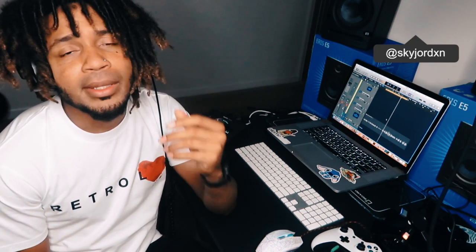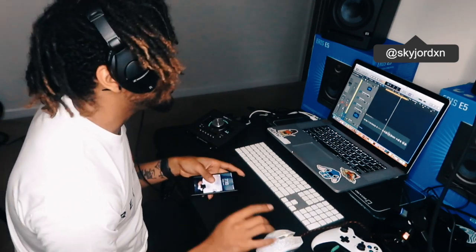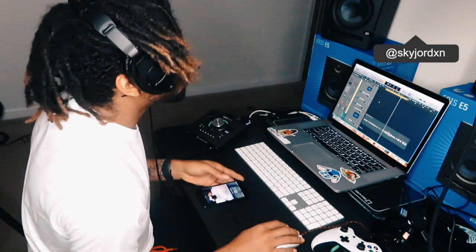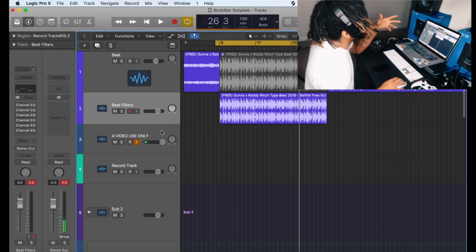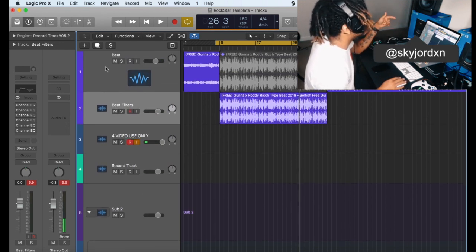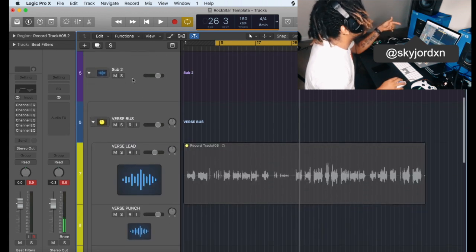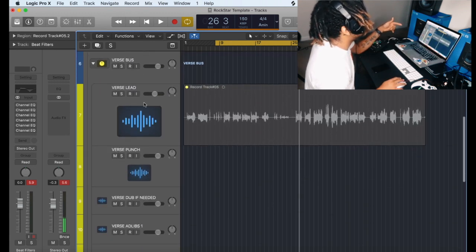Make sure you leave a comment, let me know what's going on. Shoot me a DM on Instagram, whatever. But I'm going to stop talking and we're going to jump into the video right here, right now. Alright, we're going to look at the screen right now. It looks like the old template because you got the record track here. You got the beat filters. You got the beat. Alright, you have a sub 2.